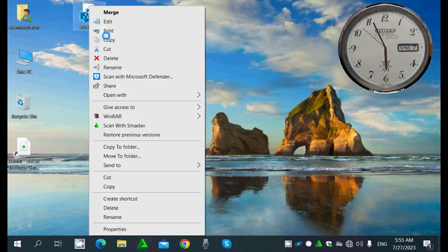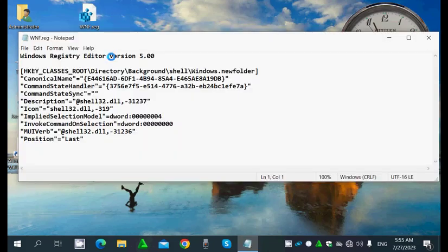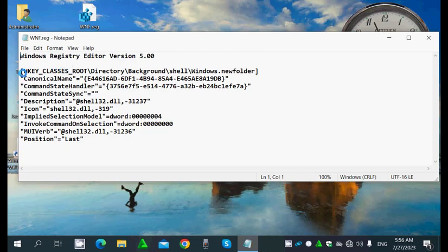We've already copied the key 'windows.new.folder' from HKEY_LOCAL_MACHINE > Microsoft > Windows > Current Version > Explorer > CommandStore > Shell. I copied it — the original location was there, but now I've pasted the new location inside the registry so it will appear on the desktop.